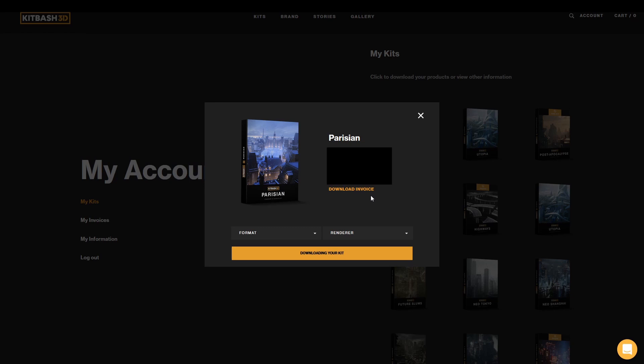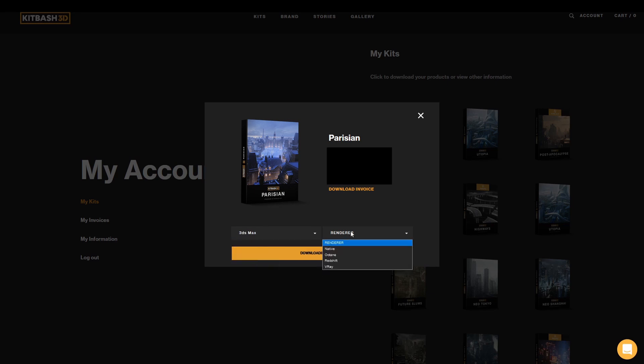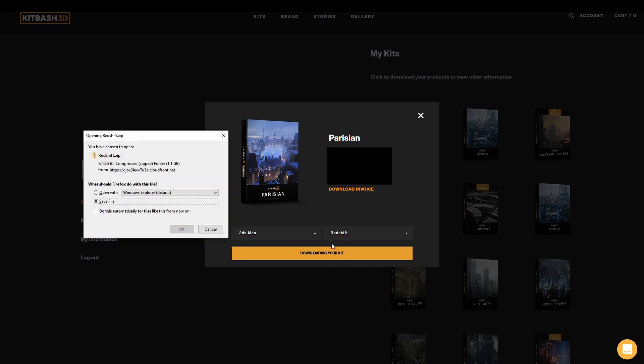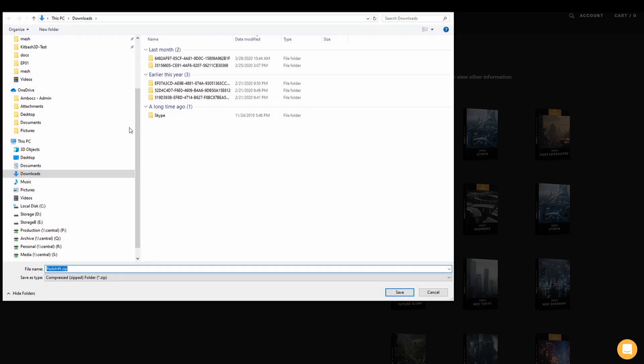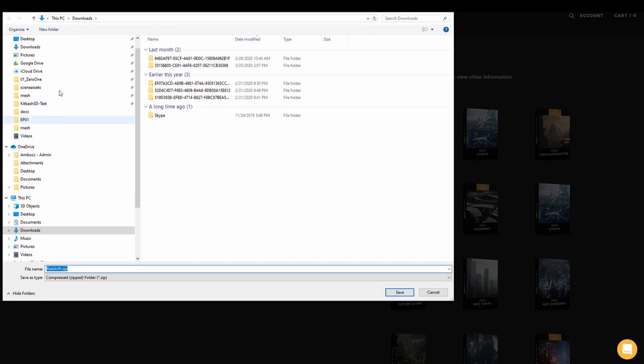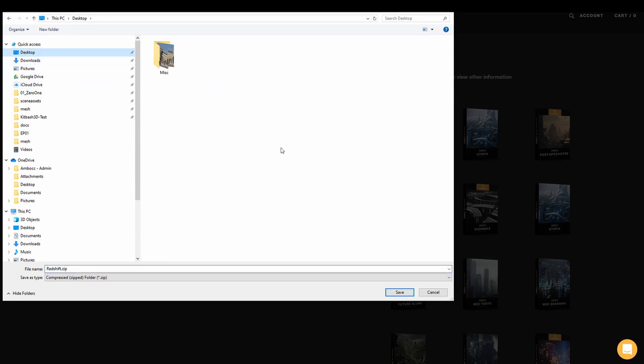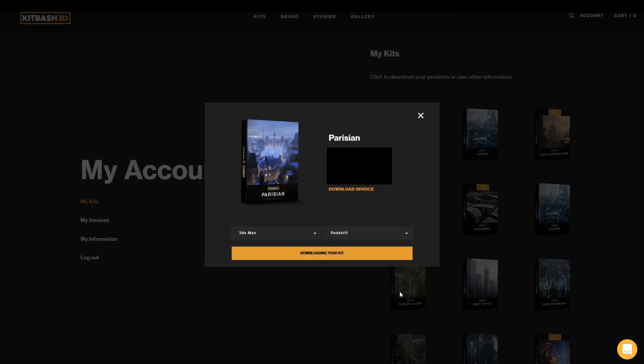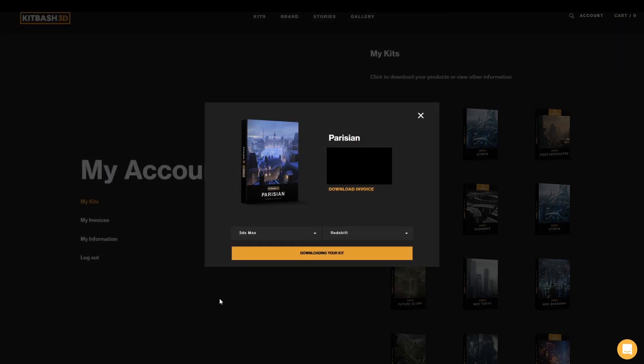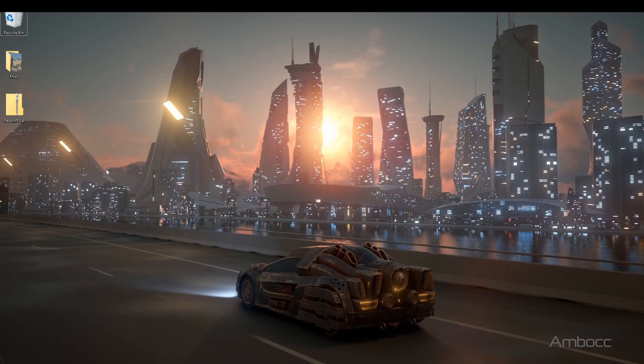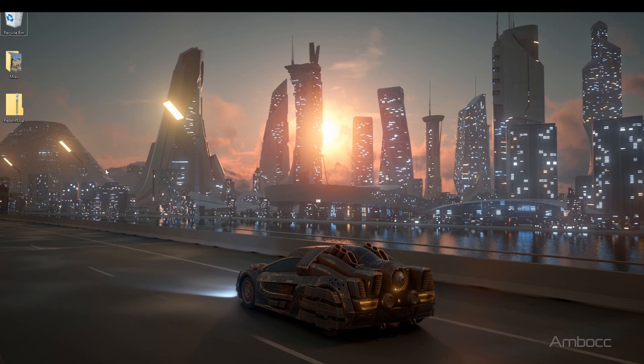So the first thing we're going to do is download the Parisian Kit for 3ds Max and Redshift. For this video, I'm going to save it to my desktop. Now that we've downloaded the file, we're going to unzip it.